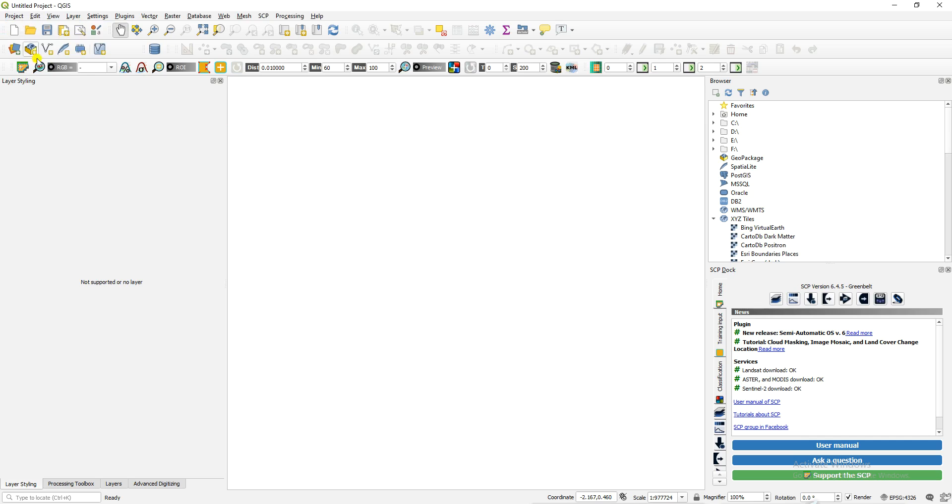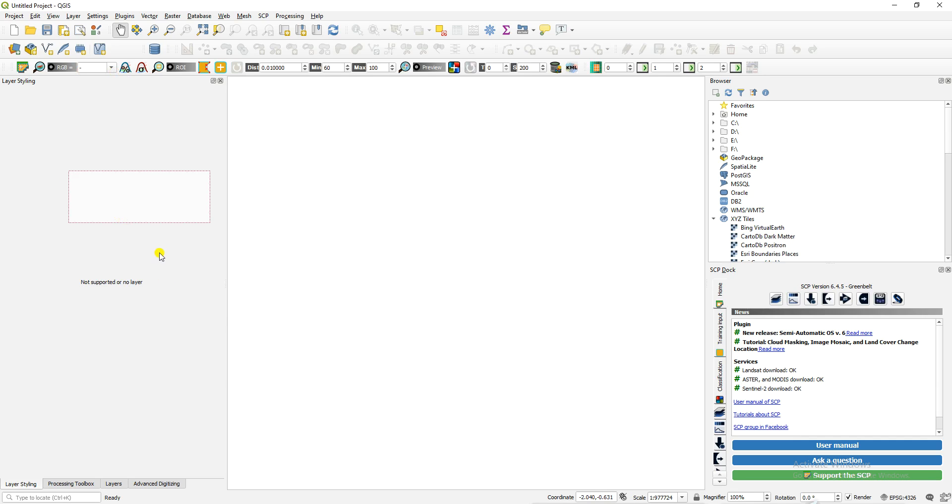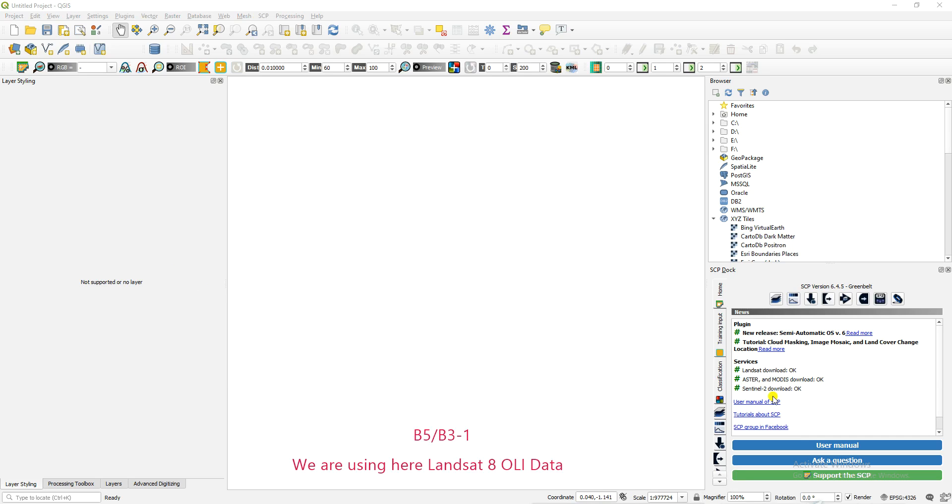Just take a new project and open band number five and band number three. I'll write the equations here. This practical uses Landsat 8 data. We're exploring using the raster calculator, band number five to band number three minus one value. We'll also cover minus zero. Band number three is the green band and band number five is the near infrared band, so let's open that data.